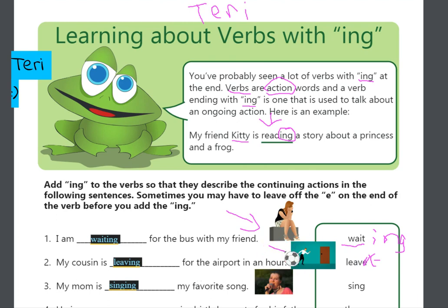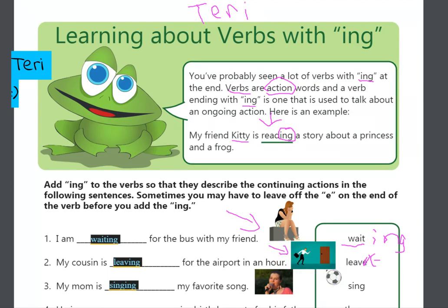So, there is a picture of the man, and he is leaving. He has his bag, he is going out the door, and he is going.